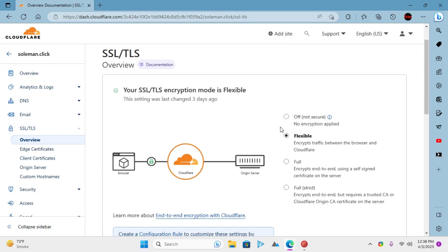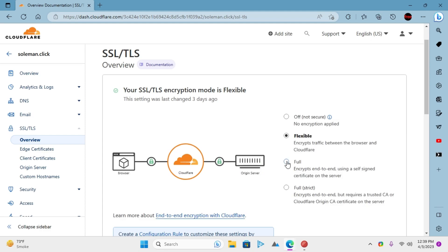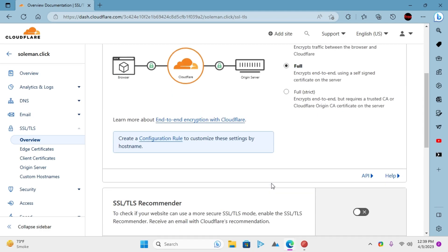If you are a Cloudflare user, then you may know this fact that the SSL mode in the SSL section is applied throughout the configured domain and all the subdomains. But if you want a different SSL mode for a specific subdomain, then follow along as this tutorial will help.